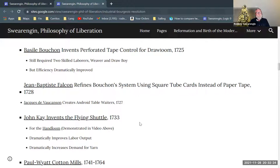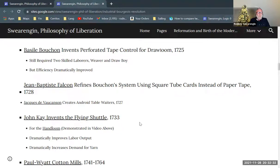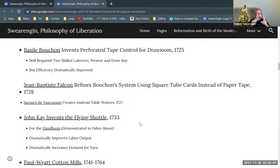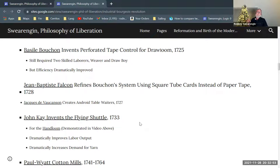Now we get into the specific technology. Basil Bouchon invents a perforated tape control for the draw loom. The draw loom is a relatively ancient technology from around 400 BC that requires two people to run it.